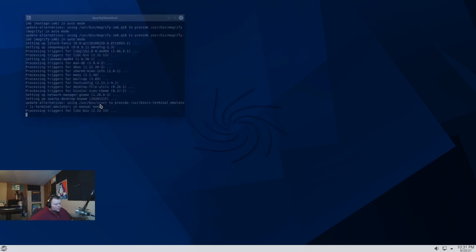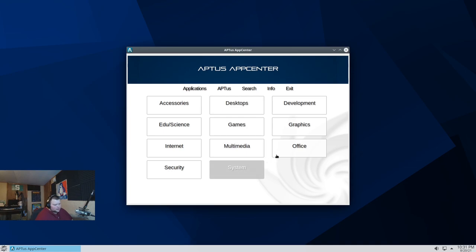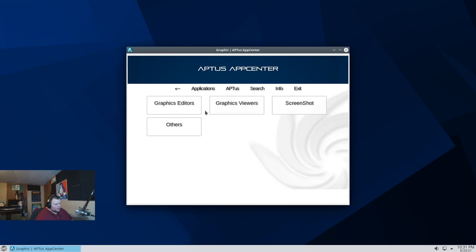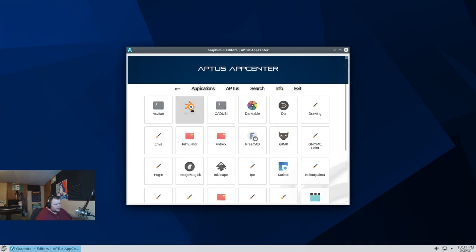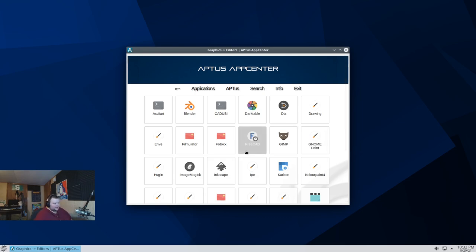The install time on that is actually quite long. Usually when you install BSP... I don't remember BSPWM being actually as long to install. When I installed it on Debian before. But yeah. So this is... Let's see if we got like GIMP or whatever. Graphics editors. Blender's here. Darktable's here. GIMP is here. Inkscape is here.